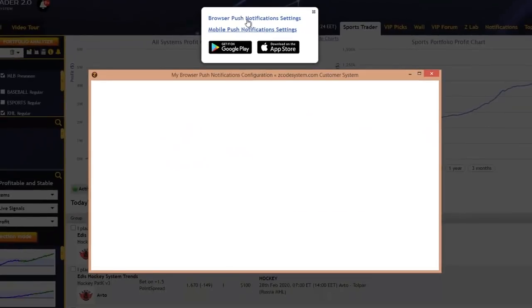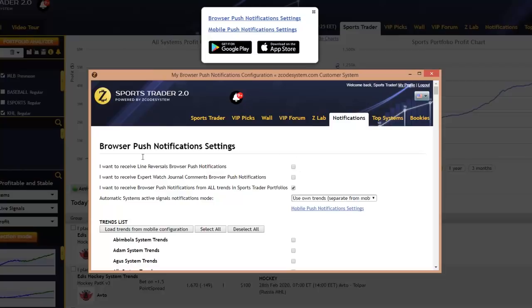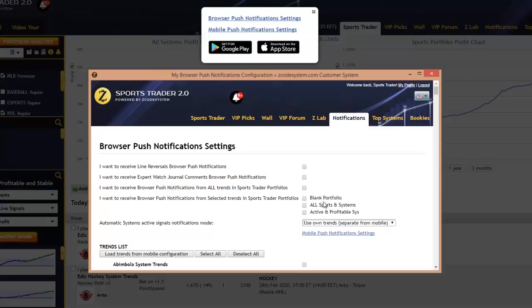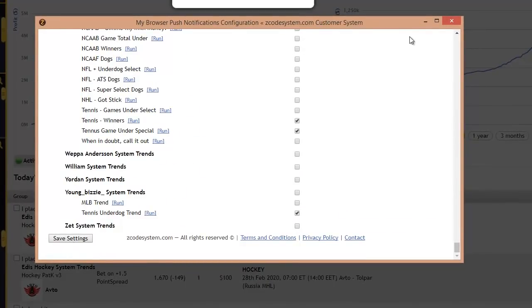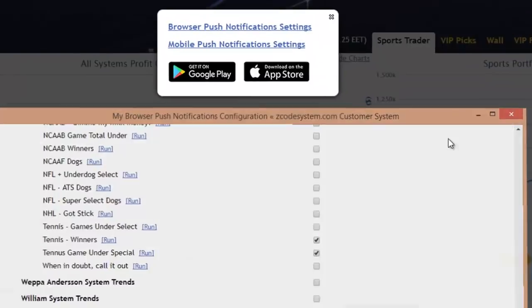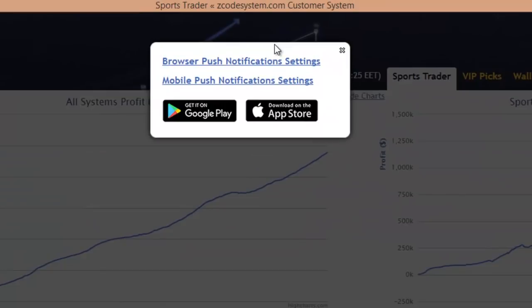Let's click the browser push notifications to see all the settings and options. With the earlier version, you would receive notifications for all systems available. But now you can set push notifications only for the systems and trends you're interested in. To do that, you uncheck the default option, and you'll be presented with a list of your available portfolios inside Sports Trader. Select the portfolio you want to receive notifications from, and only the trends and systems selected for that portfolio will be active. Save your settings, and from that moment on you'll only receive notifications for the systems you're interested in — not for all of them. The same applies for mobile push notifications as well.